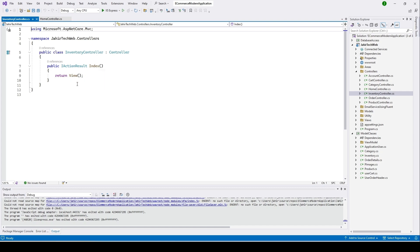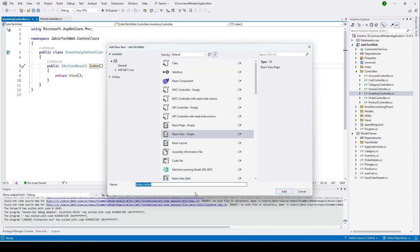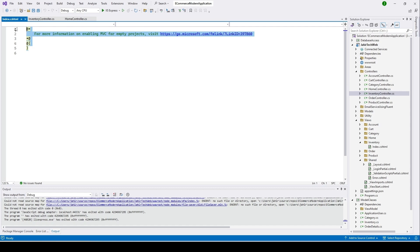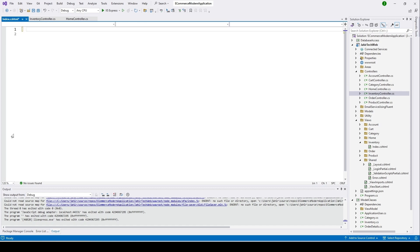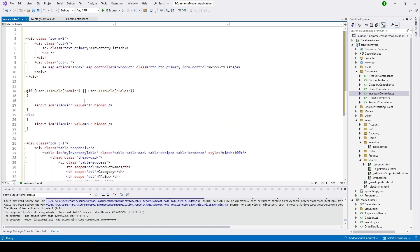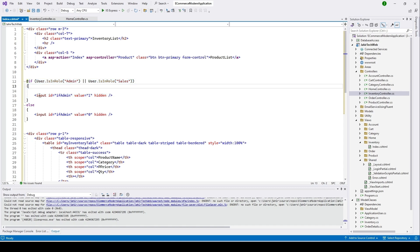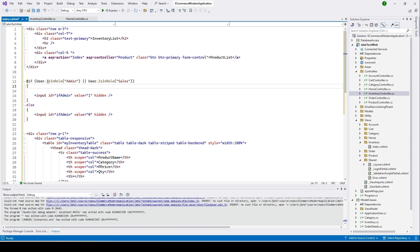Now I'll create a view: right-click, Add, Add View, Razor View, Add. I'll remove this line, copy the code and paste it here to save time. Here's what I did: I'm checking if the user is admin or not. If the user is admin, I'm setting the value for this input to one; if the user is not admin, I'm setting it to zero.